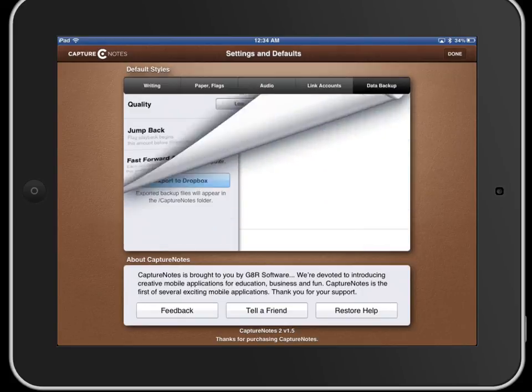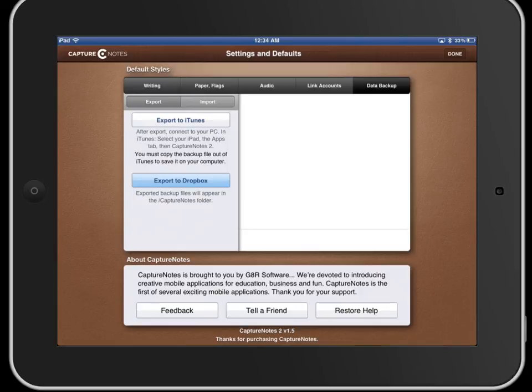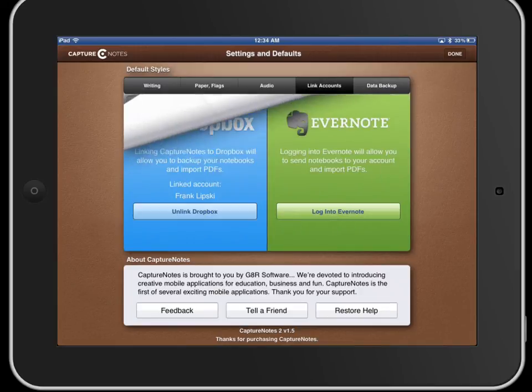While we're in the settings you can export or import from Dropbox. All of your files - if you link to your Dropbox account will export to Dropbox so you have everything always backed up in Dropbox.